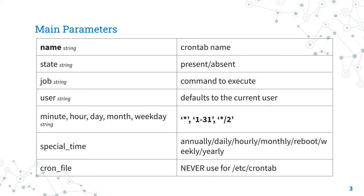Let me also highlight that we could also specify the cron_file if you want a specific file name and not under the user.